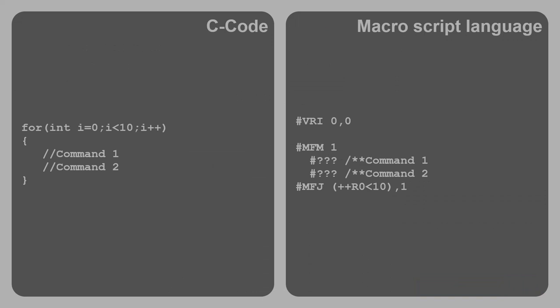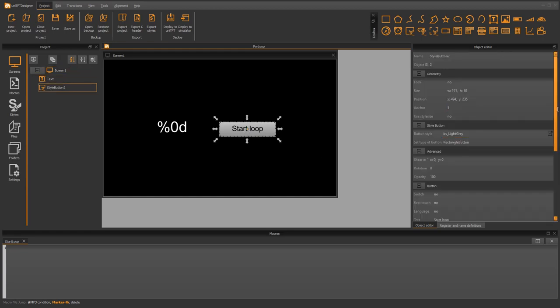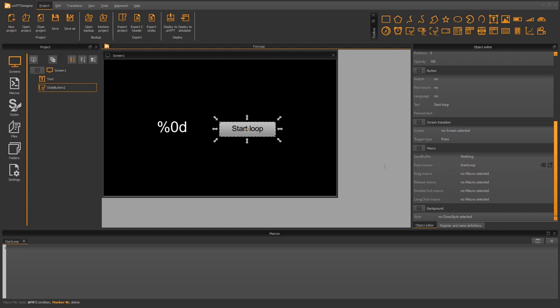This shows a direct comparison of C code and macro language. The difference is that in the macro script language the for loop is performed at least one time, which turns a post-increment of the loop variable in C code into a pre-increment in the macro language. As an example, a text should display the value of the loop variable. A text element was placed and its type changed to formatted text. Within the loop we only adjust the value for the formatted text. The loop is started when the button is pressed, linked via a macro named 'start loop'.